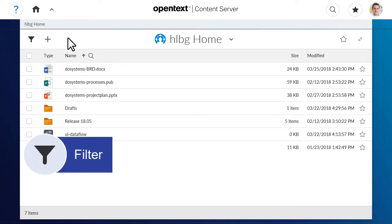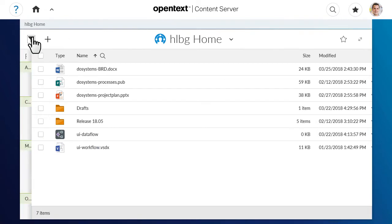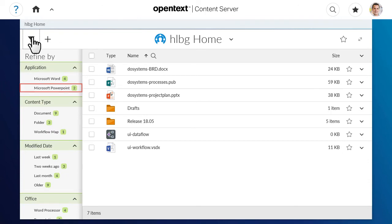To start, you can refine the results listed in the BrowseView by clicking the filter icon and selecting any of the filters available in the filter panel.